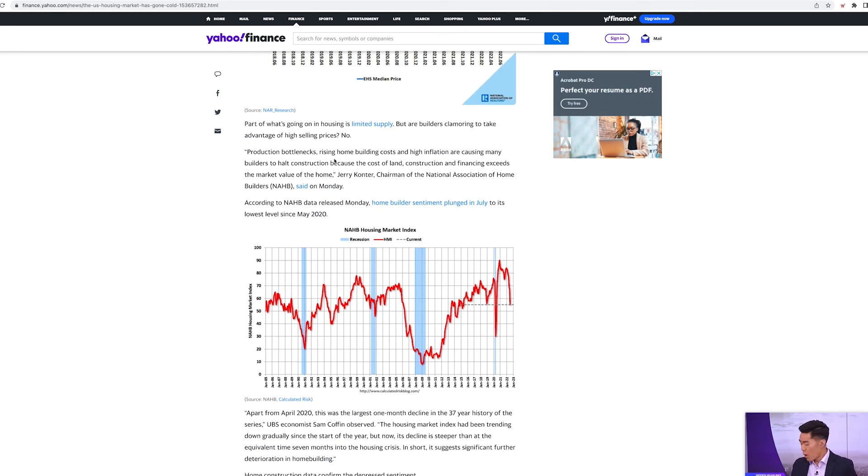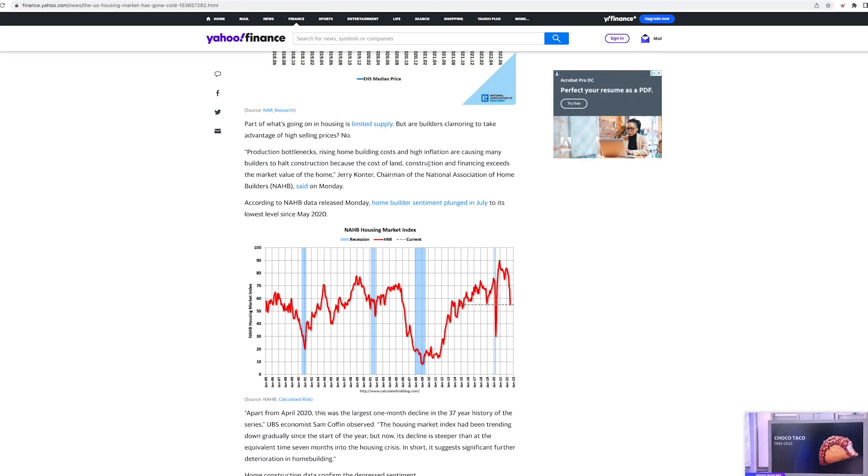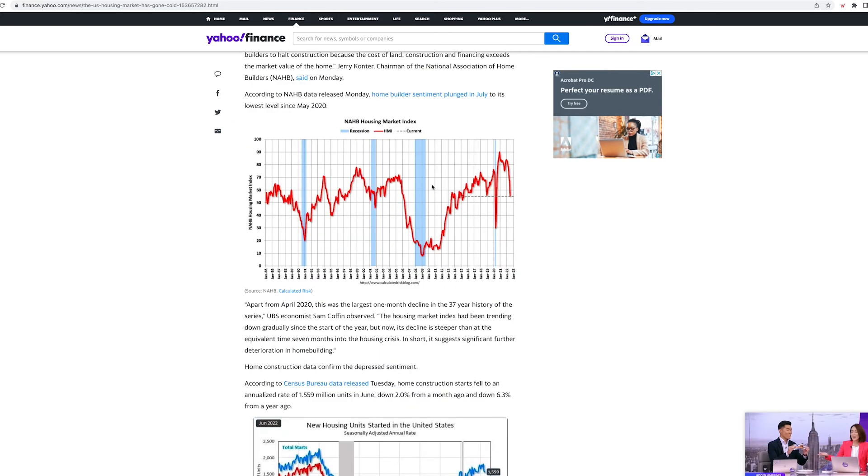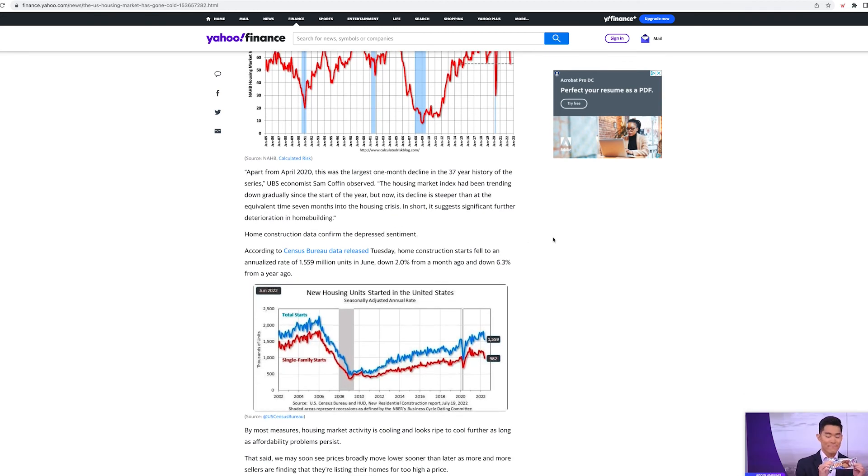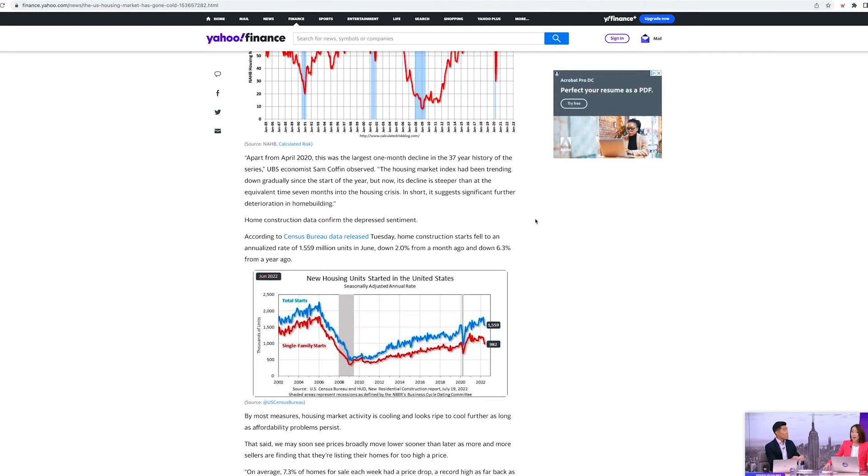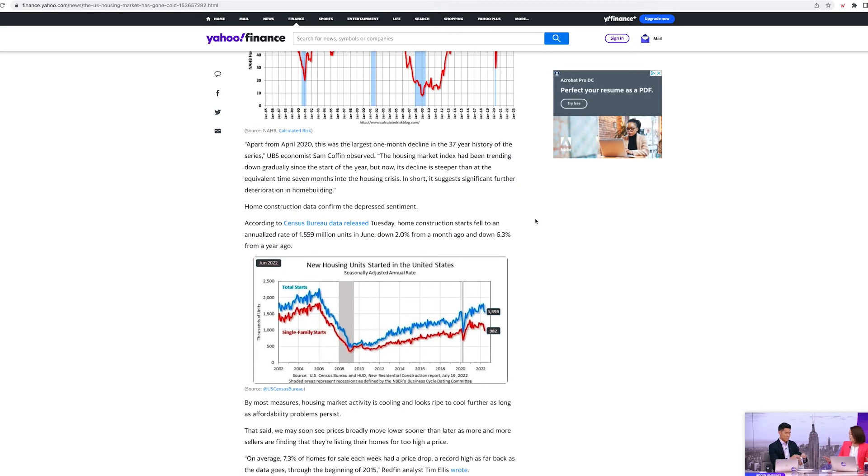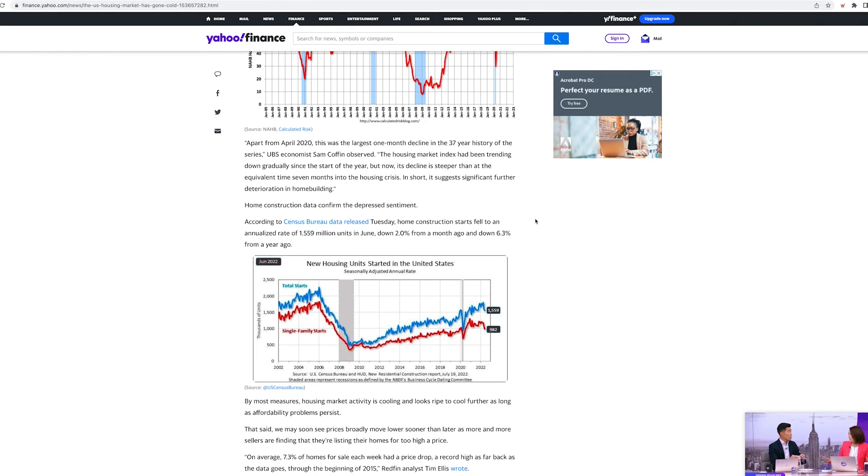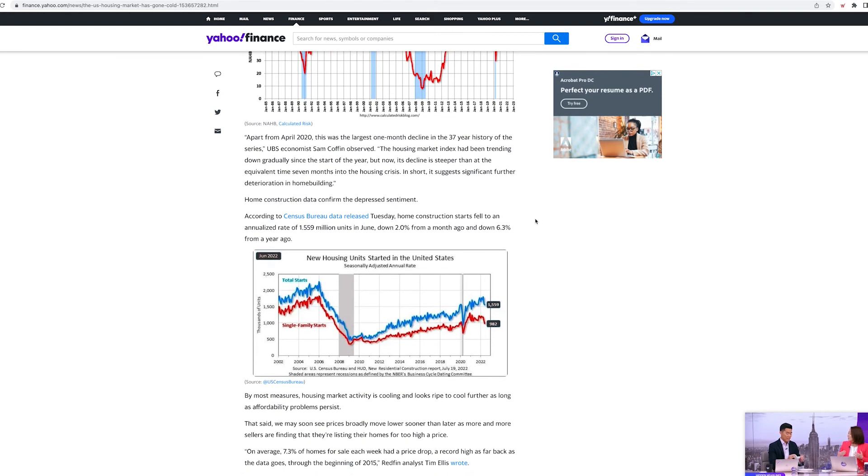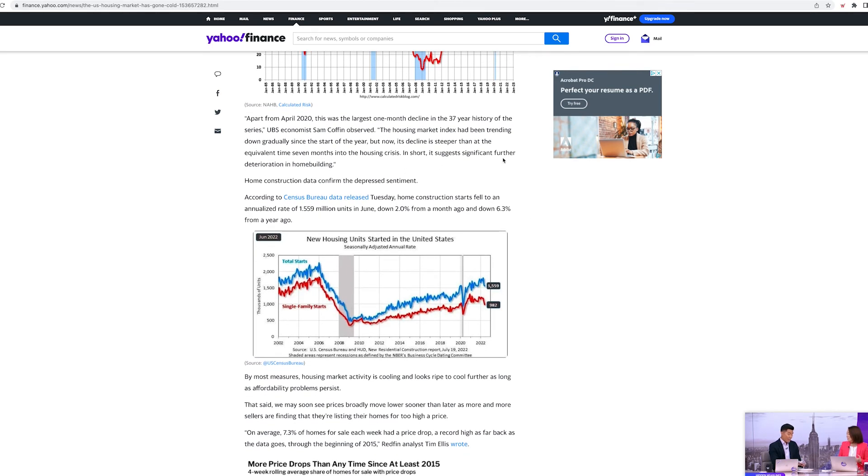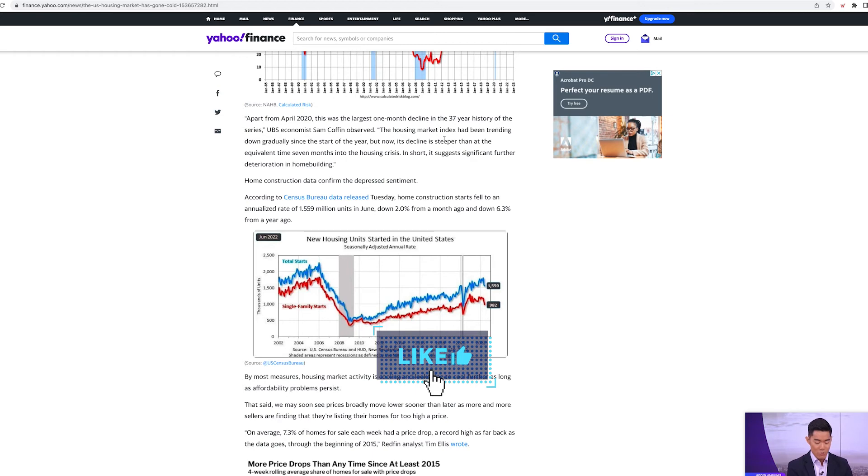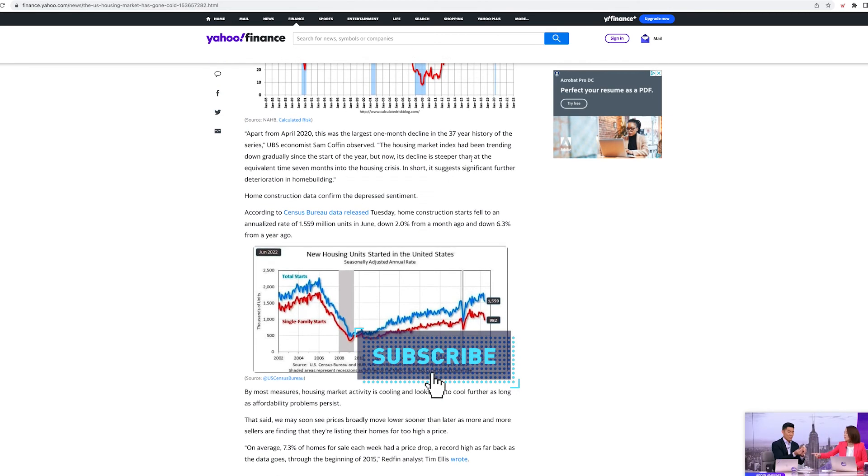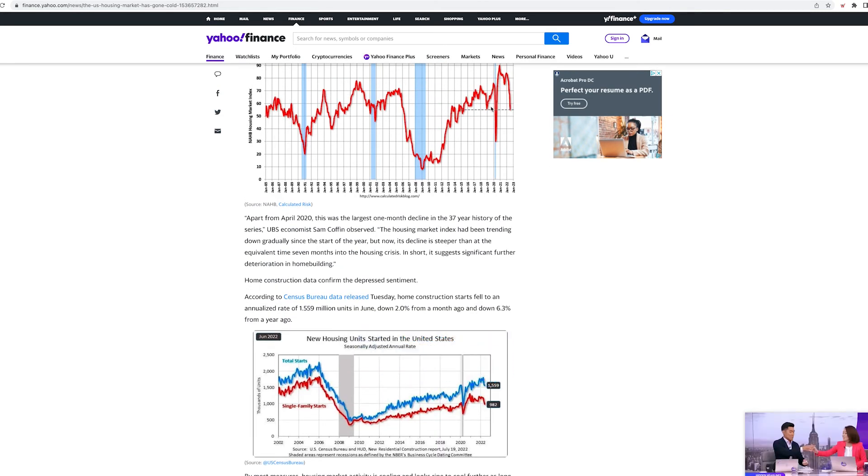Both mortgage rates and home prices have risen too sharply in too short a span of time. That is the problem. Our jobs haven't given us more money every month. Production bottlenecks, rising home pricing costs and high inflation are causing many builders to halt construction because the cost of land, construction and financing exceeds the market value of the home. So there's less companies now building homes. So it's even making the supply even less, which is making houses even more expensive, or at least propping up that high price.